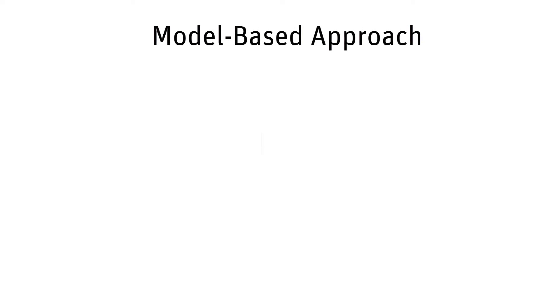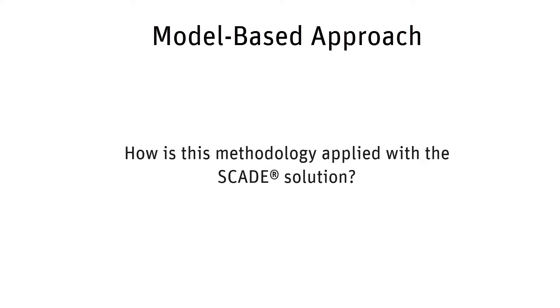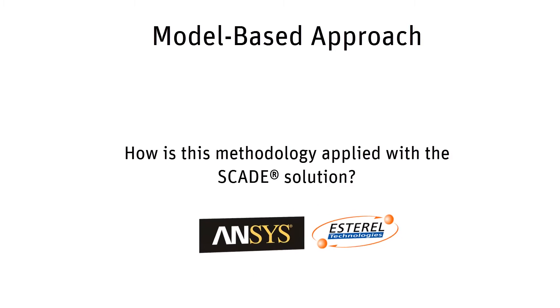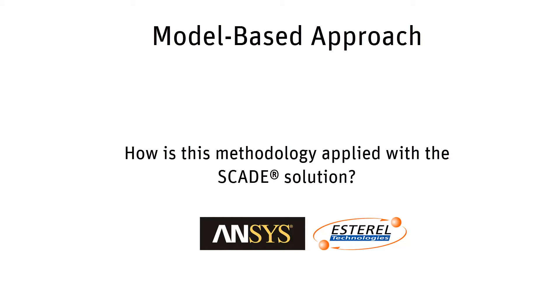Hello. In this video, we will speak about the model-based approach, what it is, and how this methodology is applied to the SCADE solution.